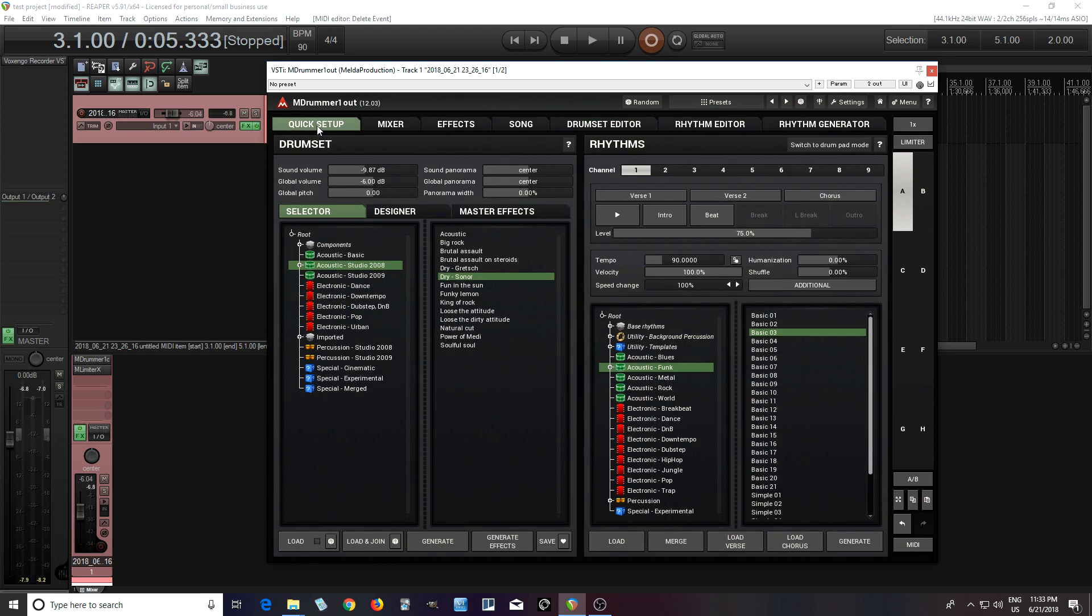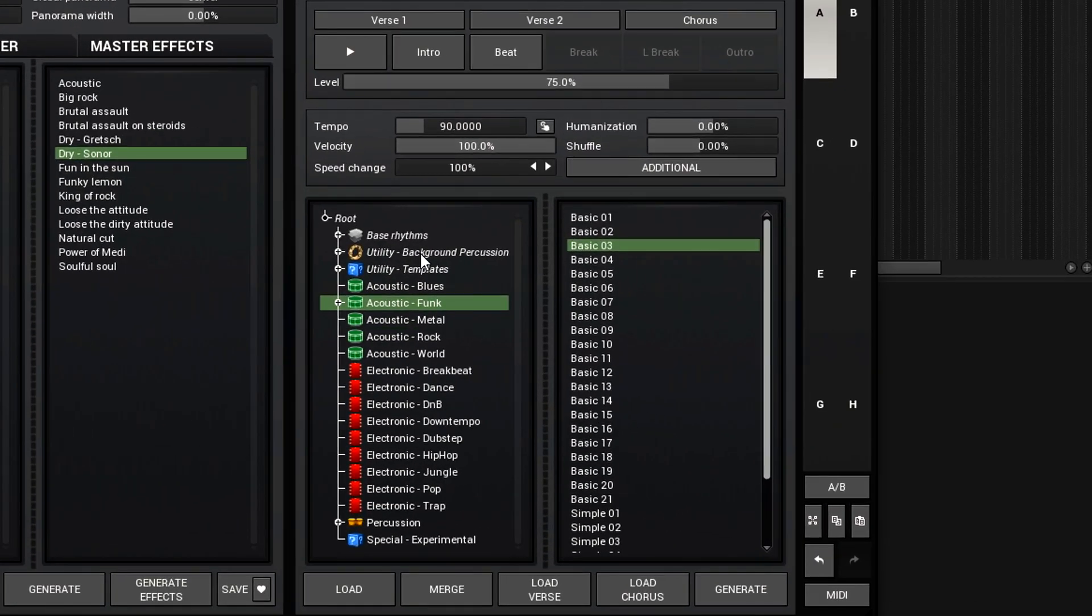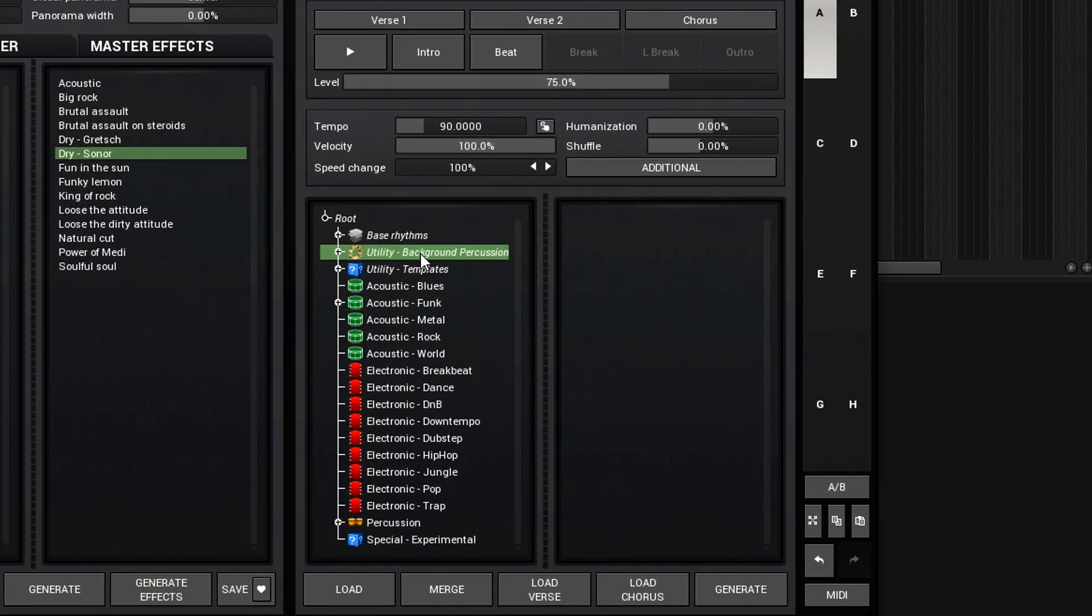So that's good, but in my rhythms, I don't have that. So there's an easy way to add it in there. I just look here for utility background percussion.